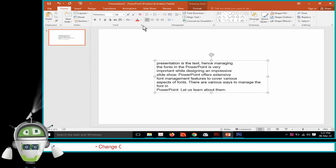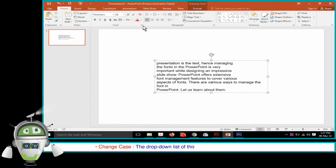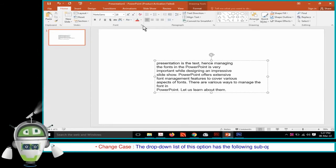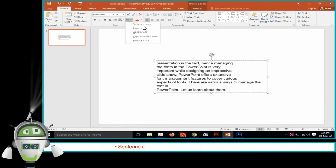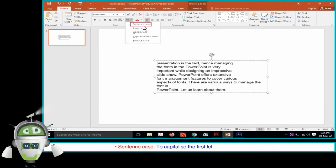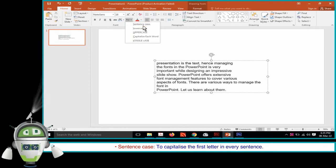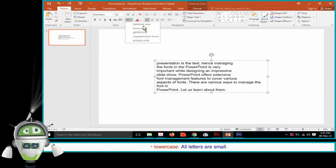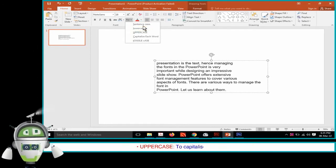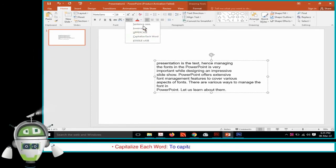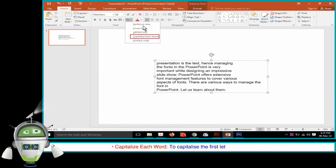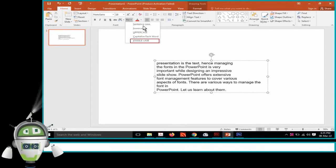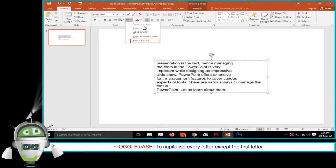Change Case: The drop-down list has the following sub-options: Sentence Case — to capitalize the first letter in every sentence; Lowercase — all letters are small; Uppercase — to capitalize the whole text; Capitalize Each Word — to capitalize the first letter of every word; Toggle Case — capitalizes every letter except the first letter.